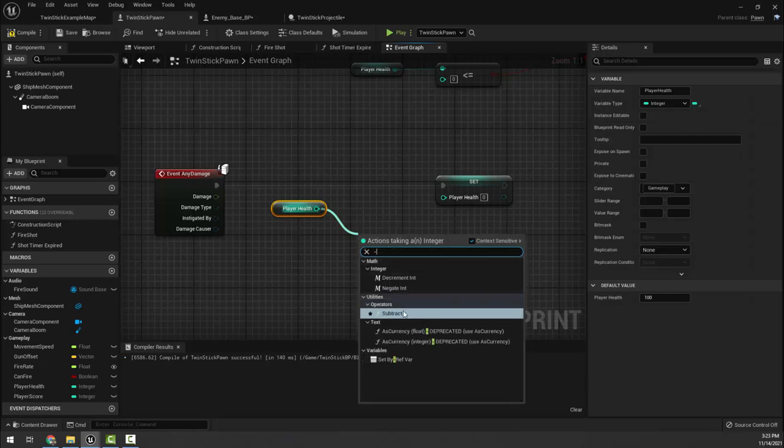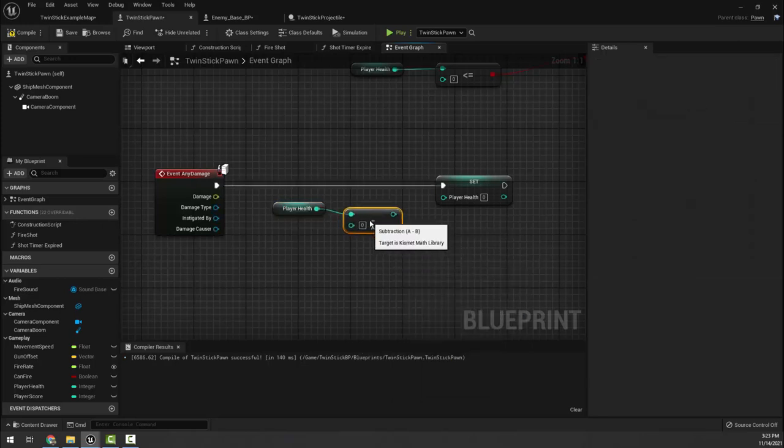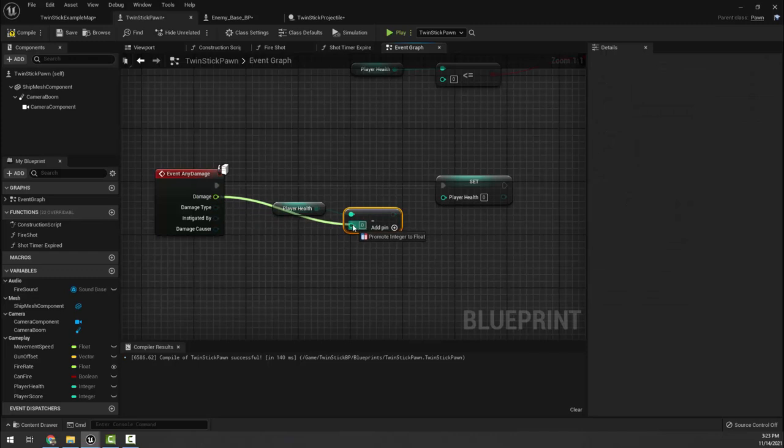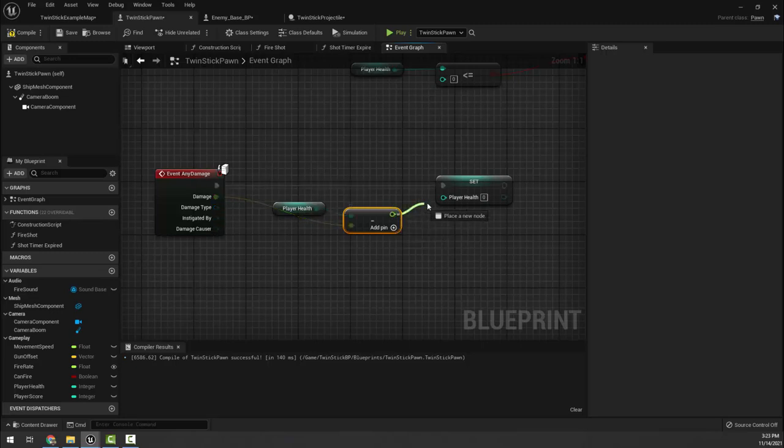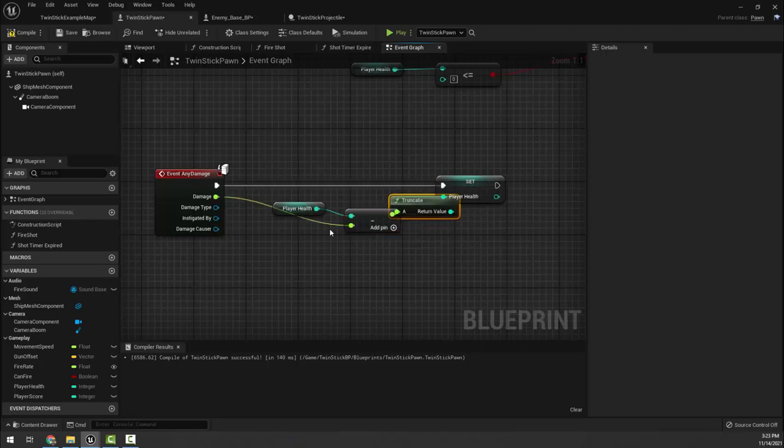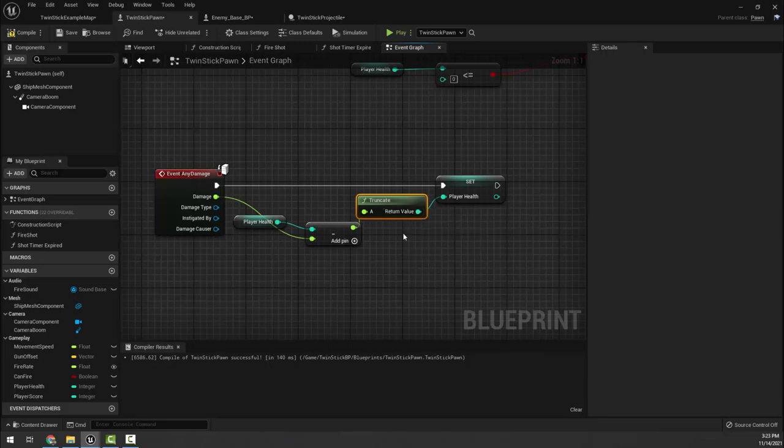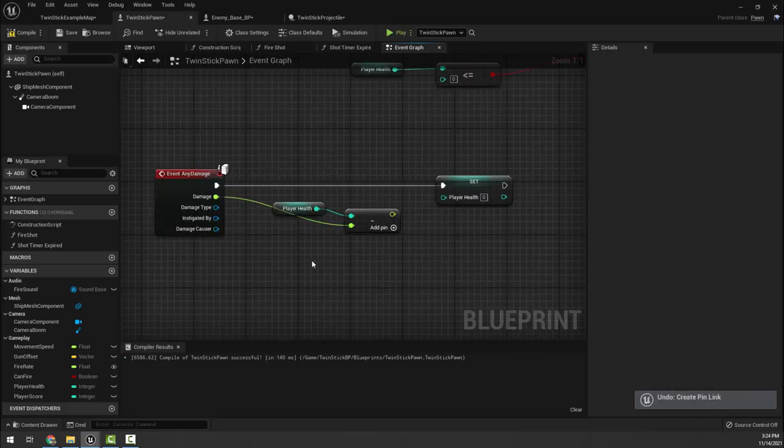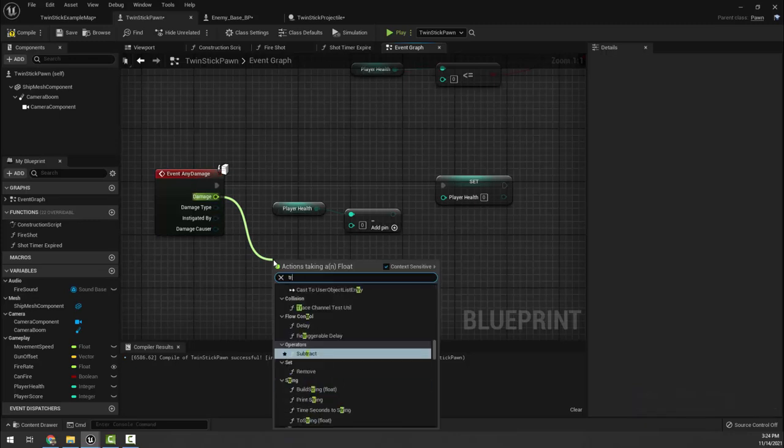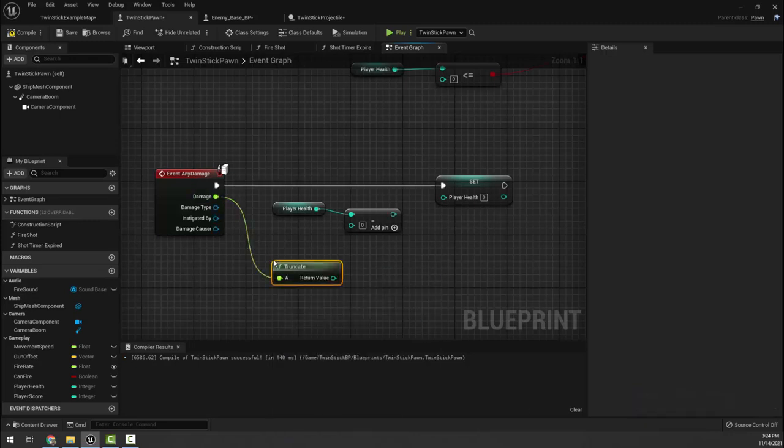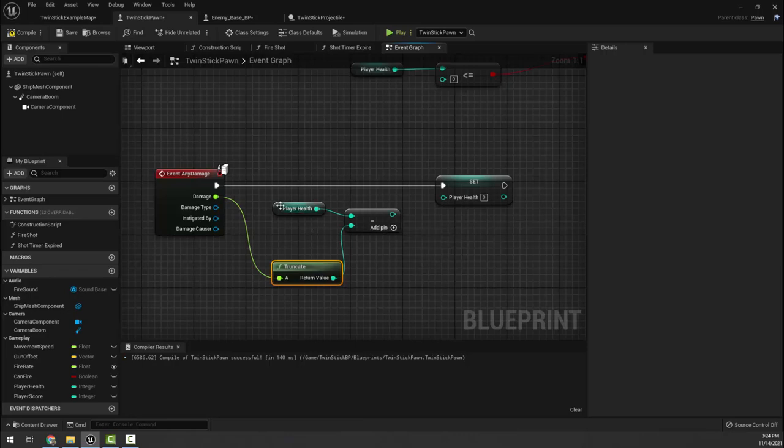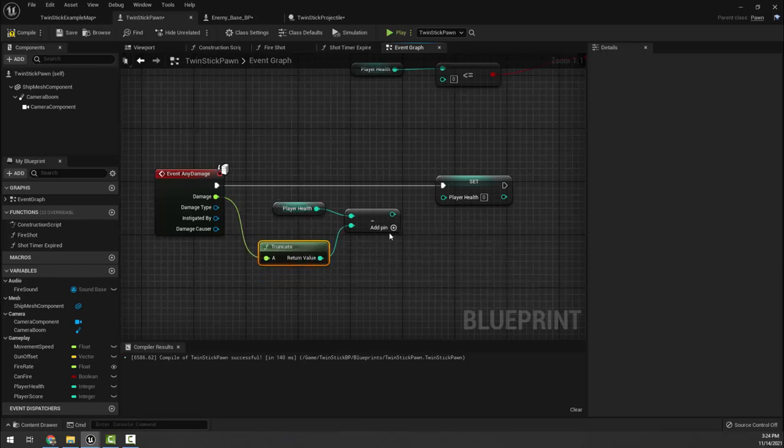I'm going to hit subtract and we want to subtract the damage. Now remember, this can't go in here - while it can, but then it'll get mad at us. It creates a float because we're subtracting an int minus a float and I'll have to turn a float back into an integer. I usually like to just truncate my damage that way everything stays an integer. So we're going to take our health, we're going to subtract however much damage we received, and then set that as our new health.